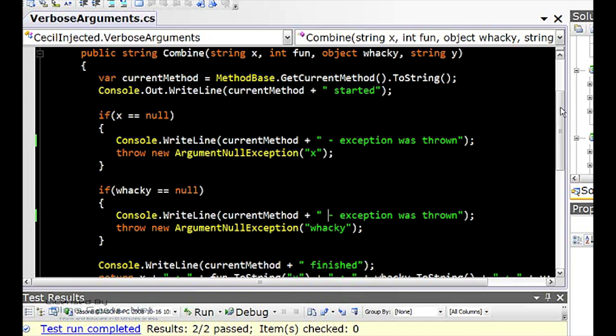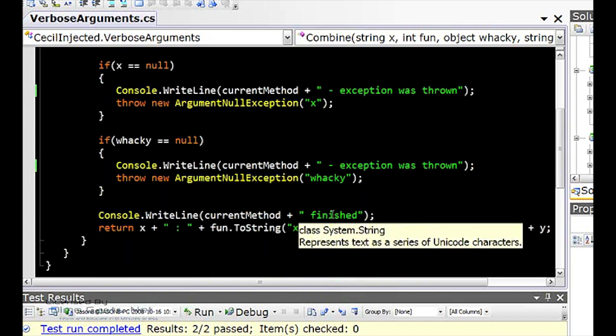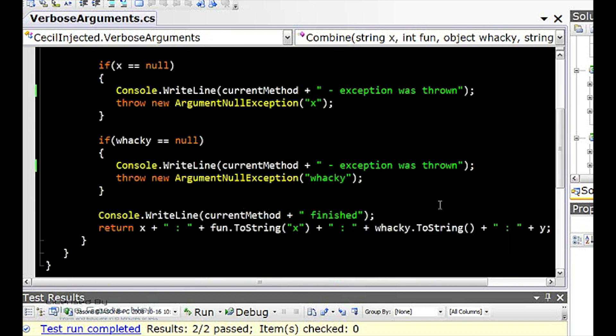When the method is finished, we say we're done down here. When we throw an exception, we have to say an exception was thrown.